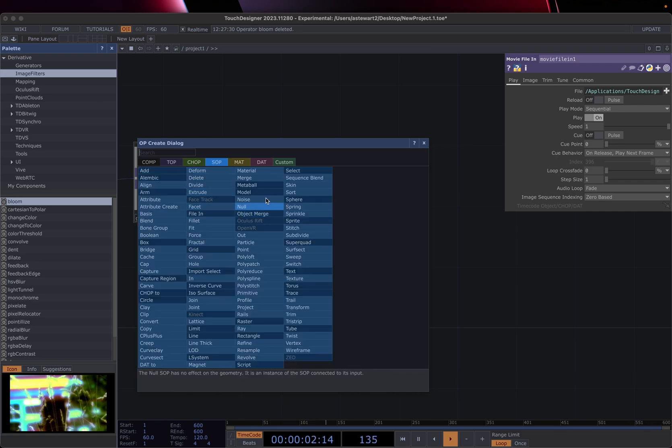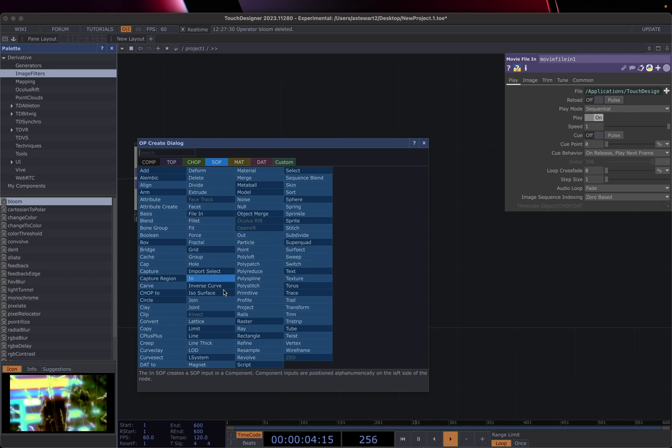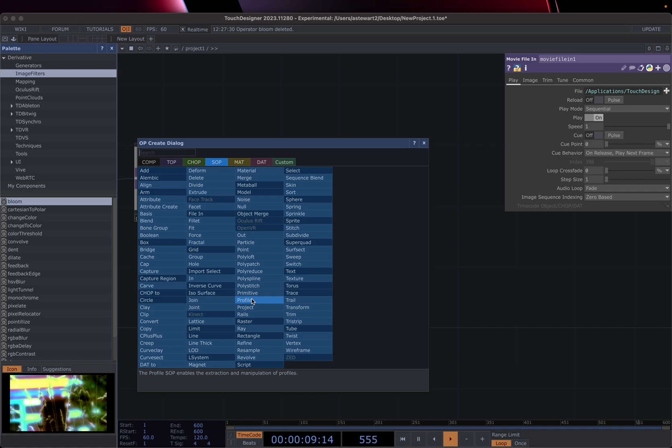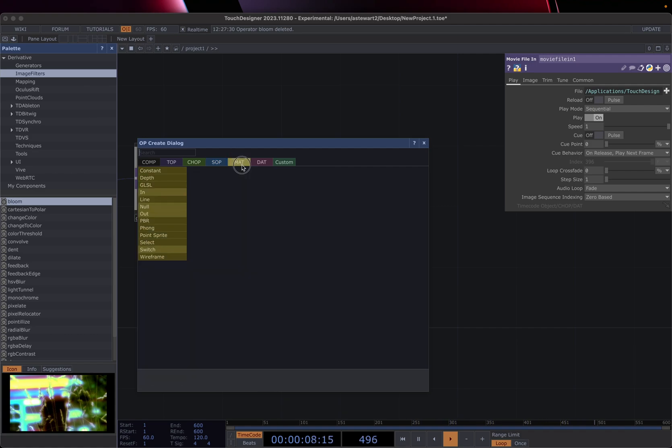There's SOPs, or SOPs, I don't know how they describe that. But this is all for generating geometry, whether it's building geometry in Touch Designer, or bringing a model in, and then using it. And matte is for materials, it's all stuff related to creating materials or applying materials to our SOPs.